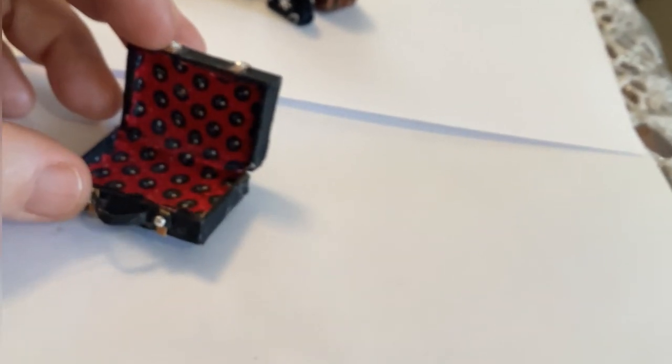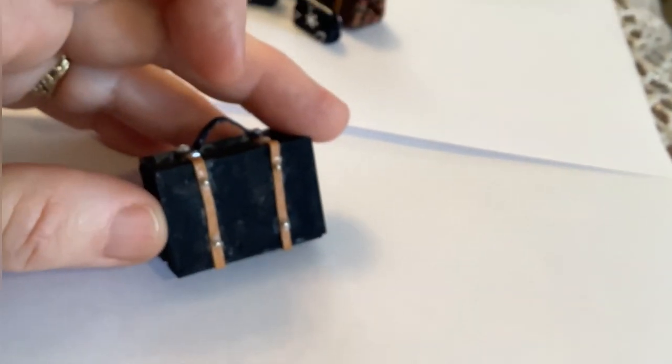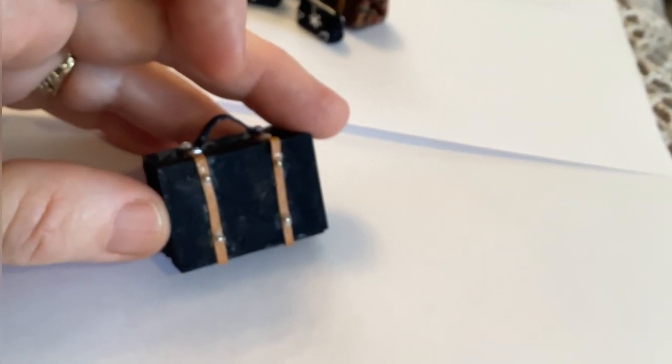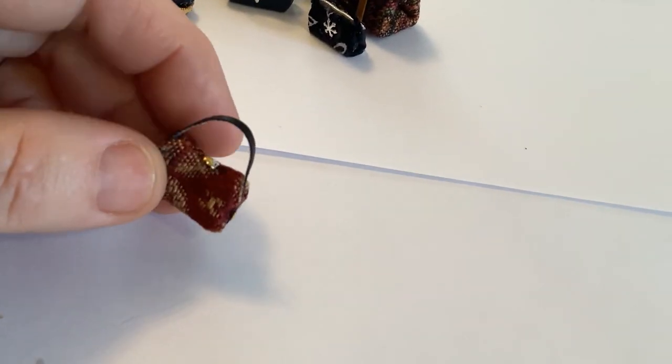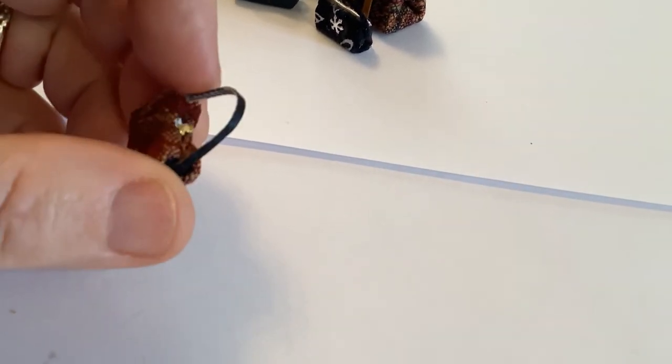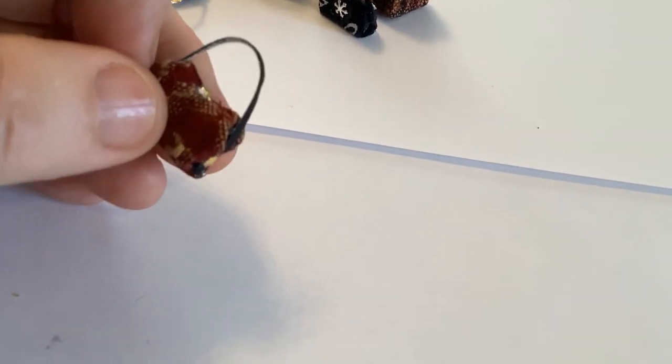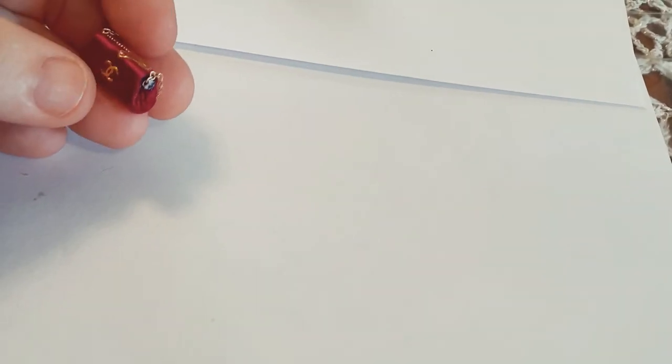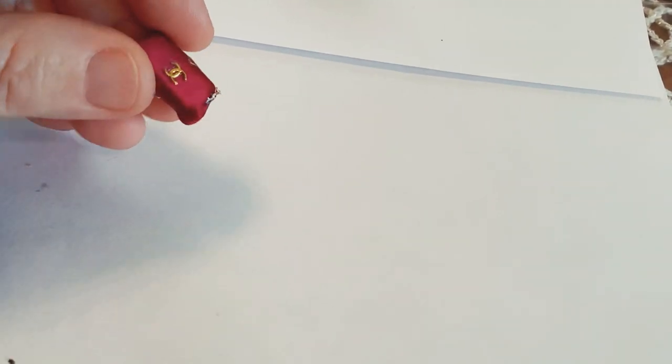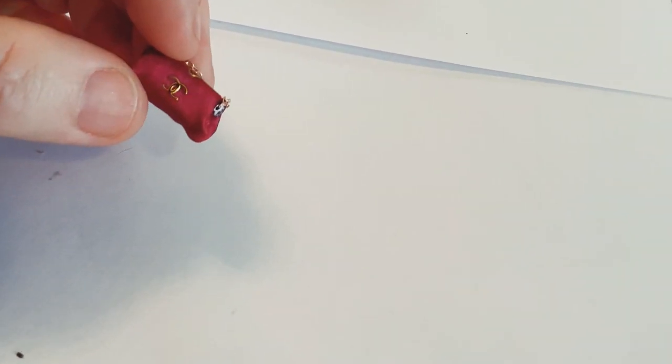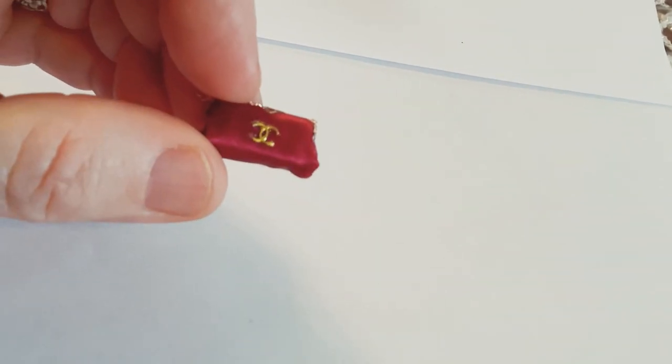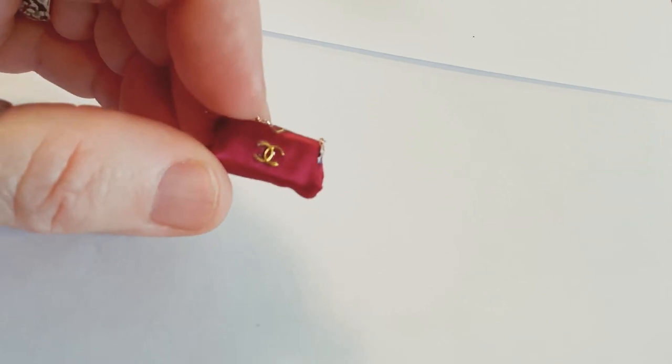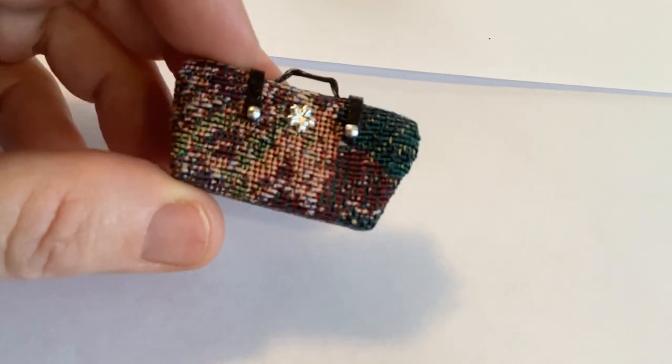And then I also made some little purses, and I just love how they turned out. They're so cute. This little Coco Chanel—my friend had some stickers that were for nail art and we just stuck those on to make it look like a Coco Chanel bag.